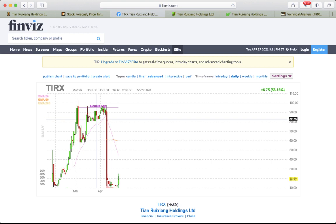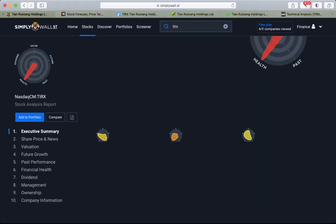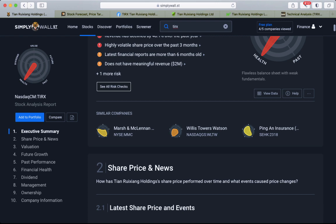There's high possibility to rise, but with this rise it could drop. It's pretty highly volatile and it does not have meaningful revenue, which is $2 million.